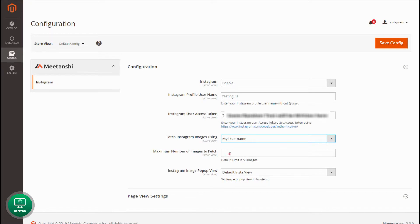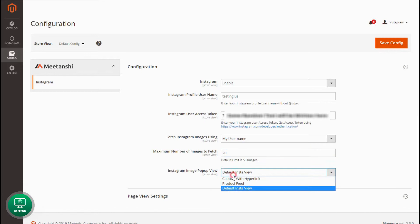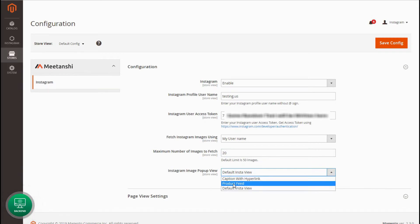Enter the maximum number of images to fetch from Instagram. Select the product feed image pop-up view to show Instagram images.